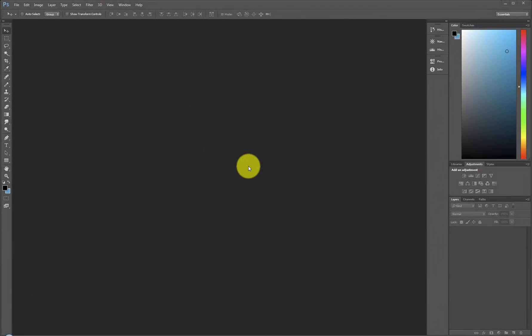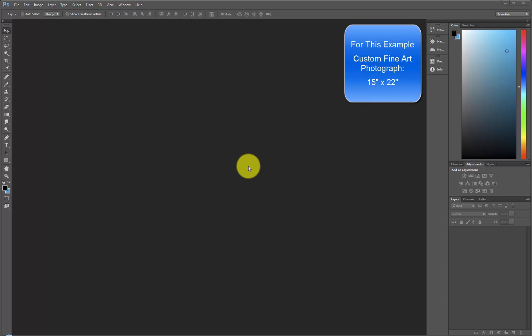Let's begin our demonstration by ordering a custom size fine art photograph. For this example, we will create a custom size of 15 inches by 22 inches on fine art paper.